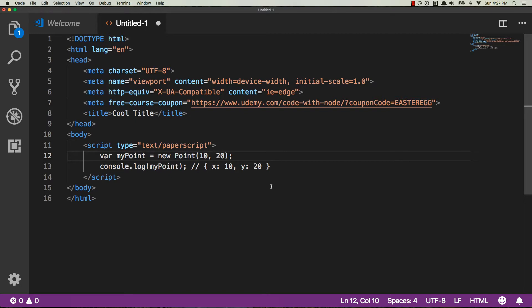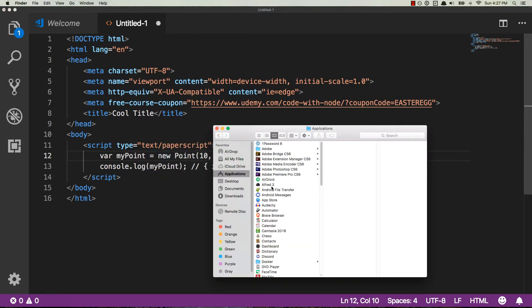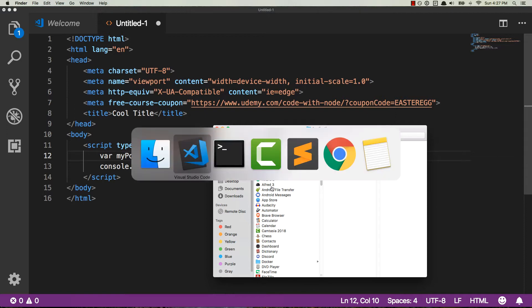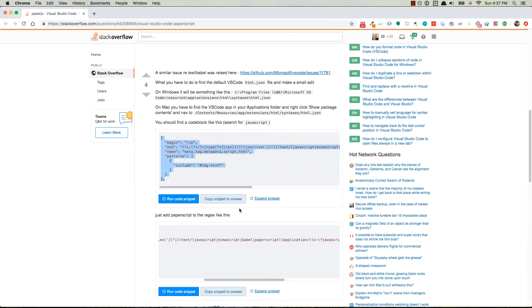Alright cool, so if we head over to our finder, I'm on a Mac, the solution is very similar for PC, you're just going to go to a different folder, and if you want I have the link to the original Stack Overflow post that a student from the web developer bootcamp shared with me, and it has instructions for finding that file on Windows.